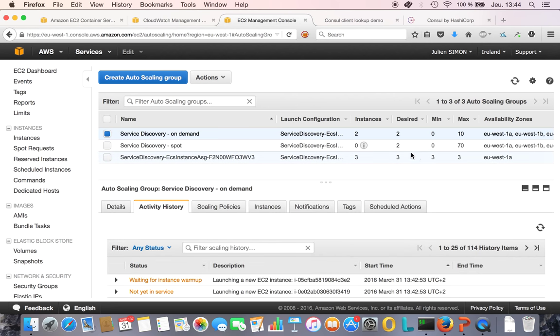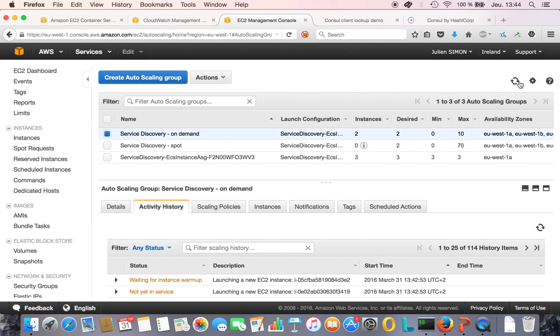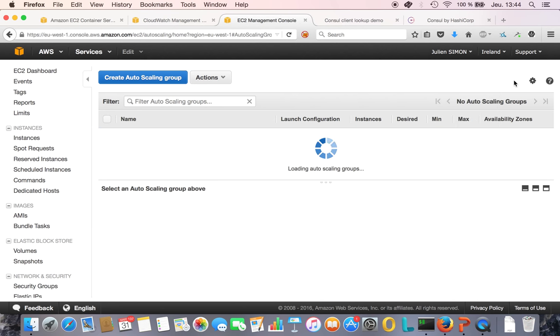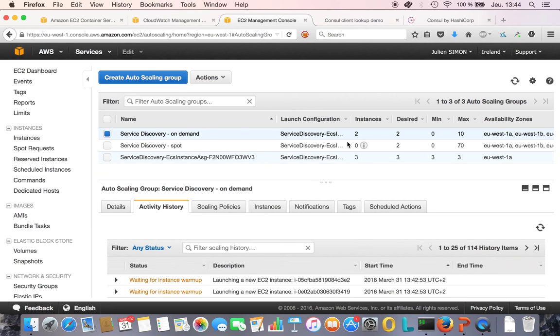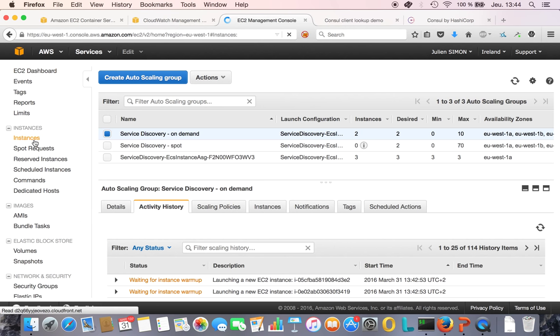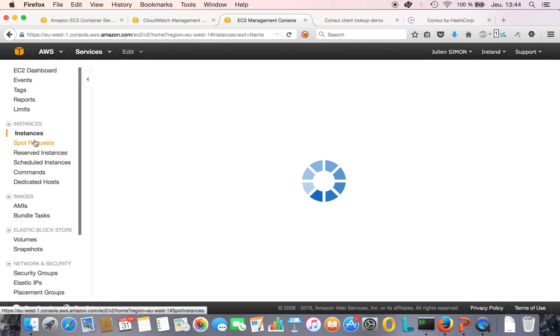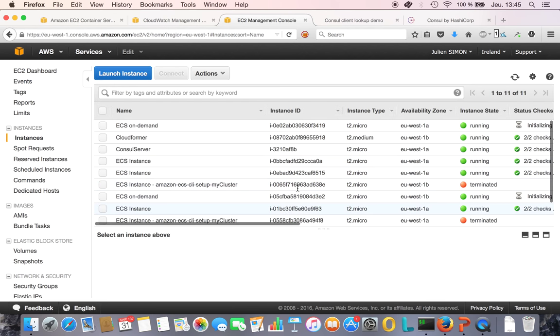As you can see, I've got two on-demand instances which have been started, and I'm asking for two spot instances. Hopefully my price is right, because if not I will never get them. But at least I've got two on-demand instances starting, so I should see them in the instance list.